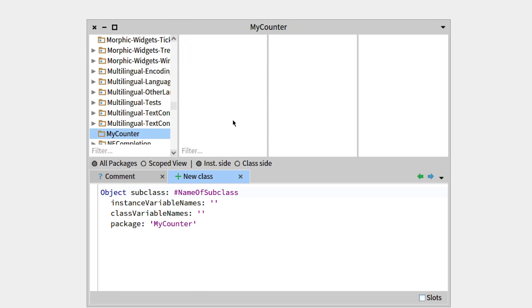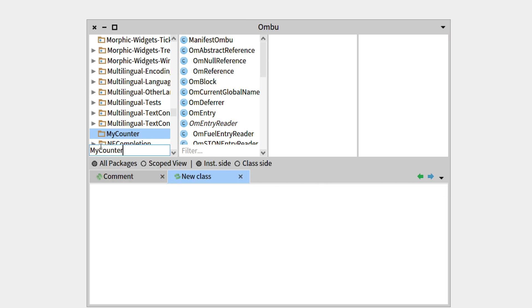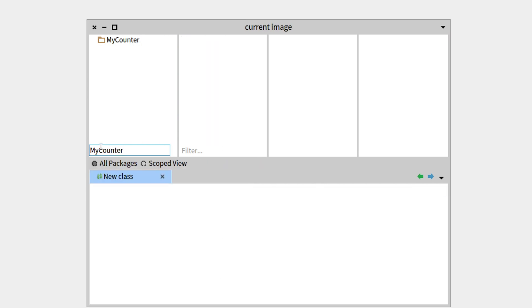So our package has been created there, but since we don't really want to see all the other ones, we can just filter it out to MyCounter.